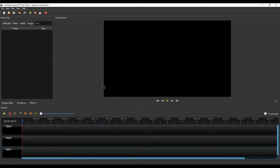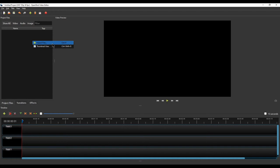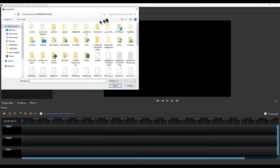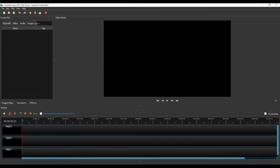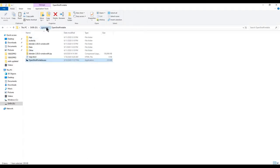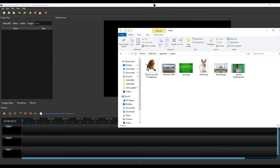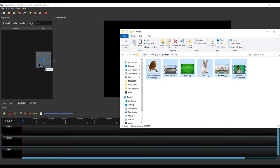Now we are ready to start placing media files on the Project Files tab. There are many ways to add media. One way is to right-click in the open area and select Import Files, which opens a browser window to select your media file. On the toolbar there is also a plus button to import files. The third way I really like is to simply drag and drop your media files directly from your folder into the Project Files area.